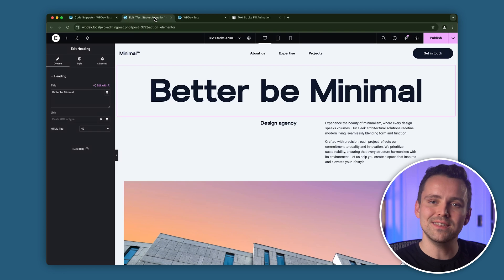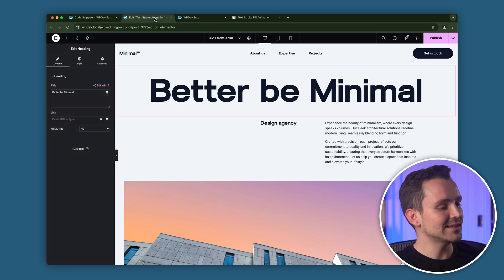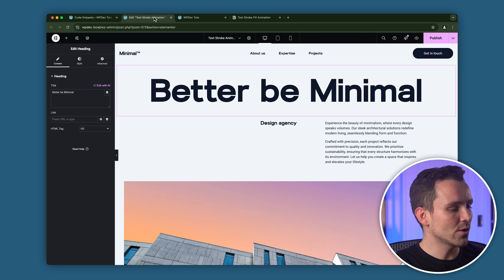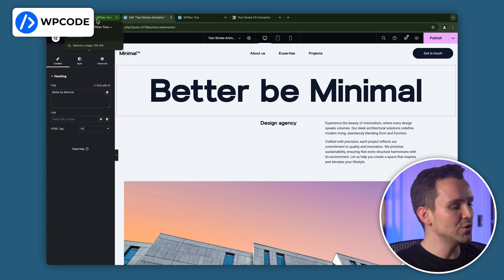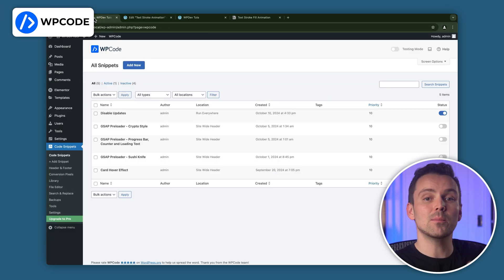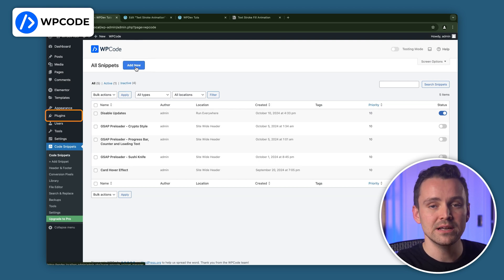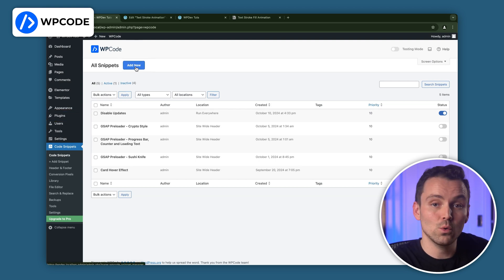Okay, so I'll use this heading to add the animation. To do that, we need to add some code to our site. To do that, I'll go to this tab where I've opened this WP Code window. You can get WP Code from the WordPress plugins repository, and all you need to do is install and activate it.